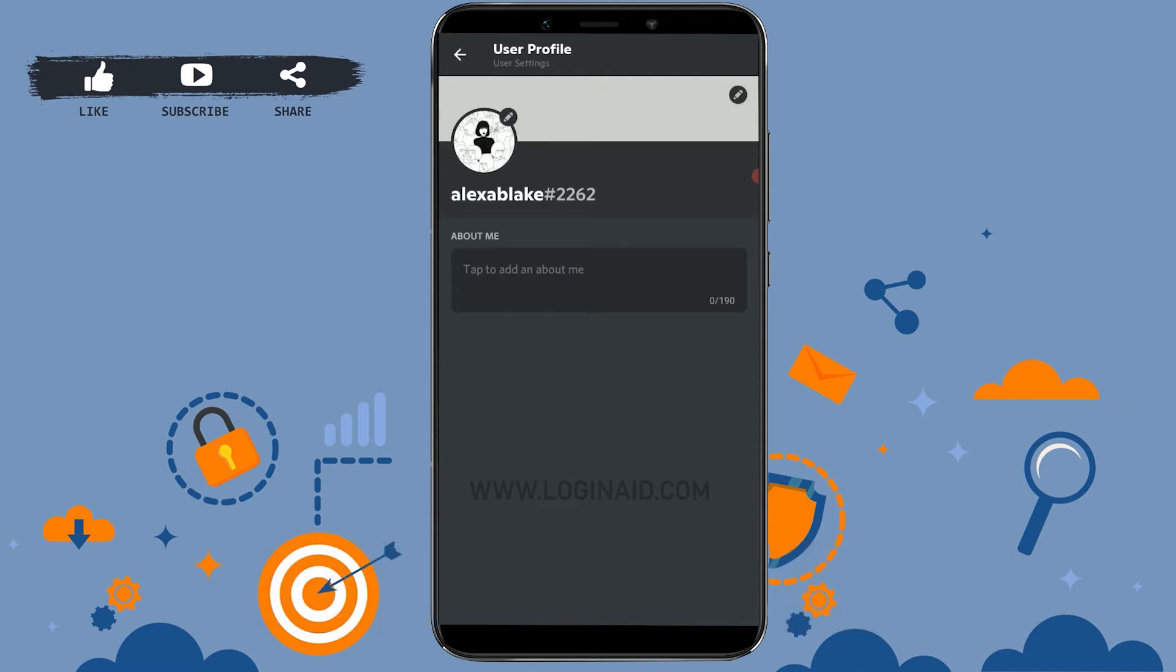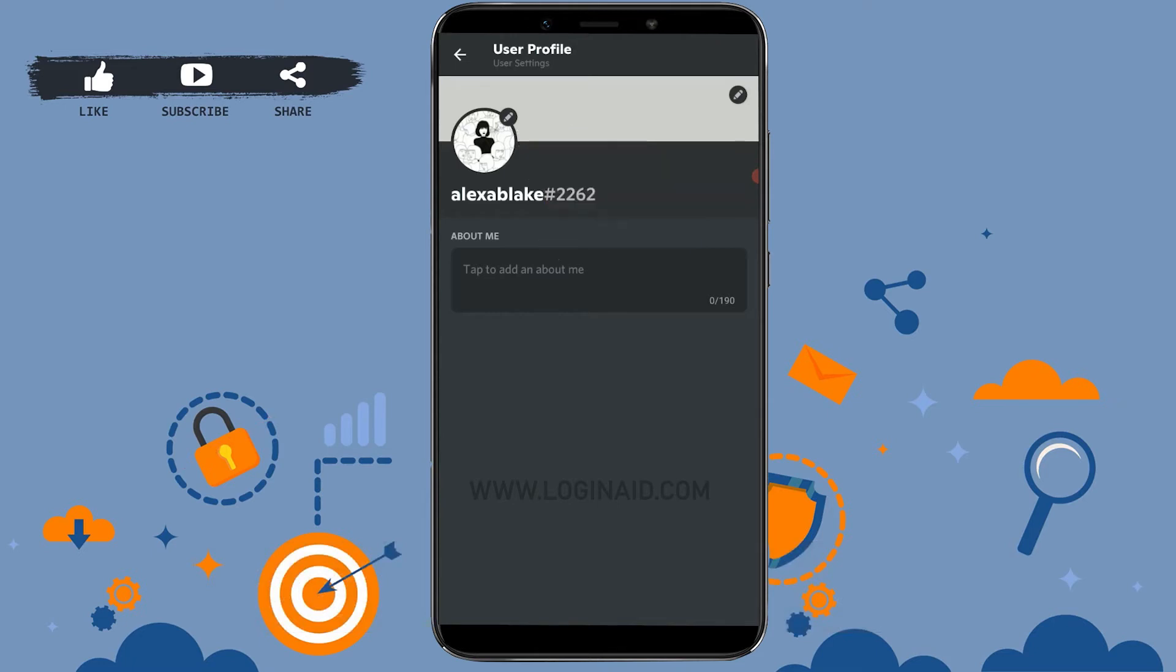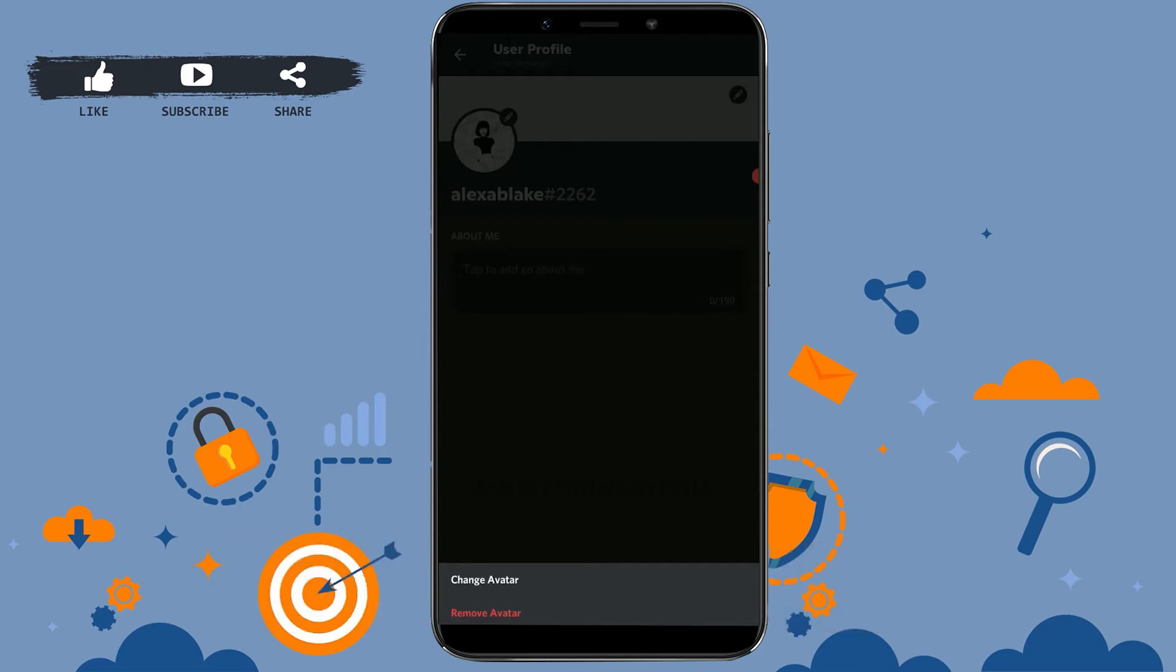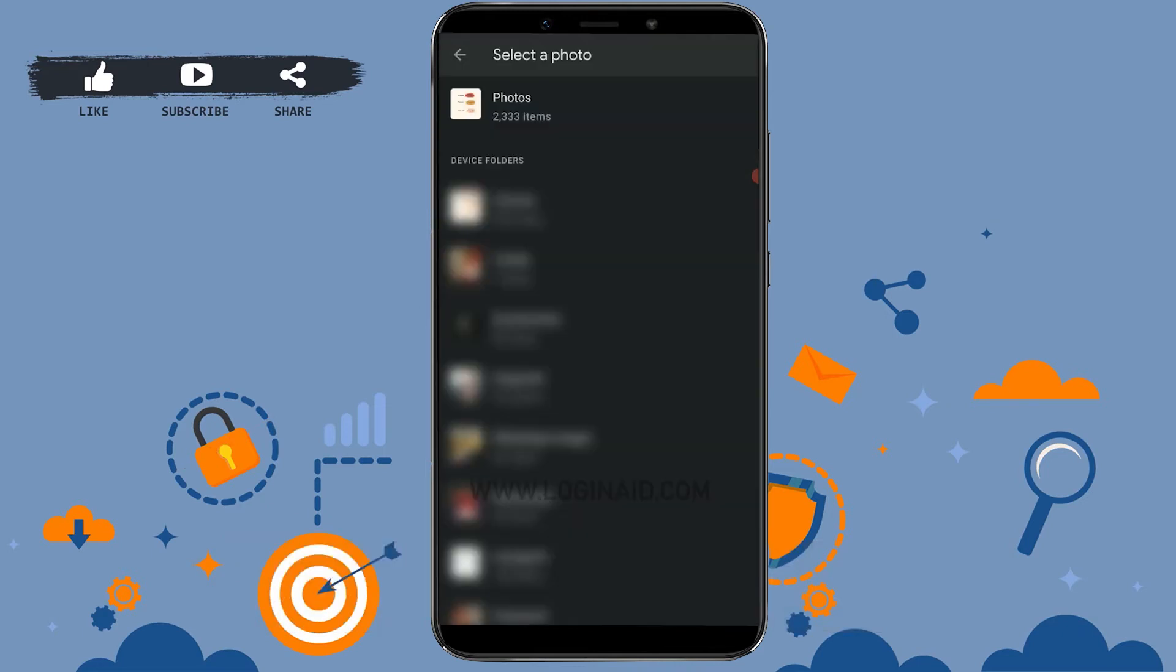For that, tap on the edit icon on your profile. There you will get an option of remove avatar or change avatar. You need to tap on change avatar. This will direct you to the photos on your mobile device.